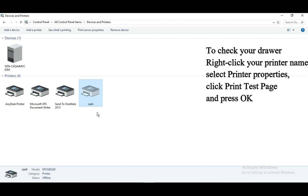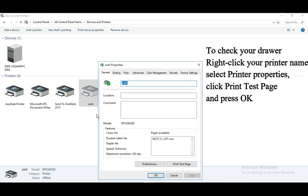To test your drawer, right-click your printer name, select Printer Properties, click Print Test Page, and press OK.